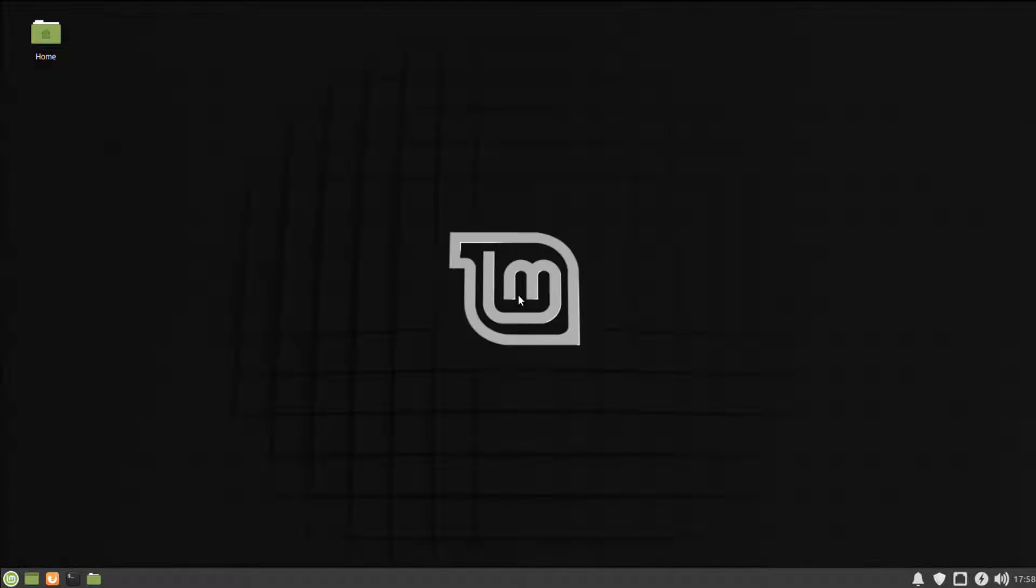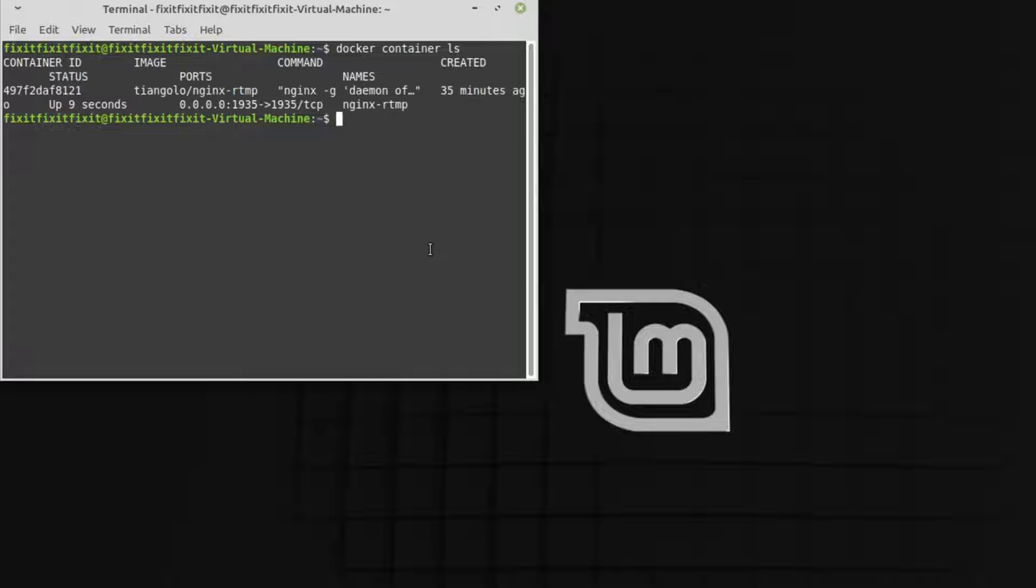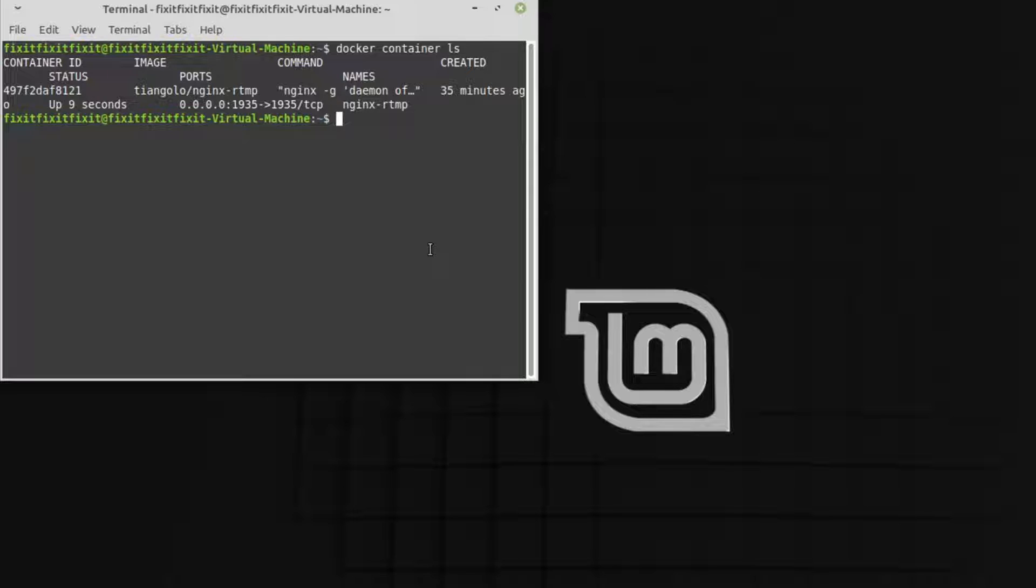Back at the desktop, open a terminal and type Docker space container space LS and press enter. And there it is, Nginx now auto starts with the computer. And with that, your server is basically set up. Aside from modifying the config files with your actual information, you're good to go.